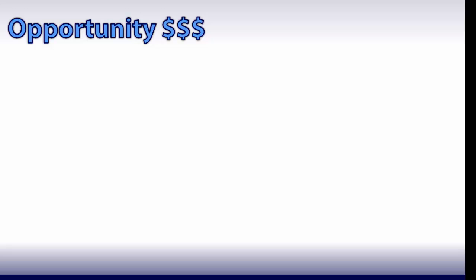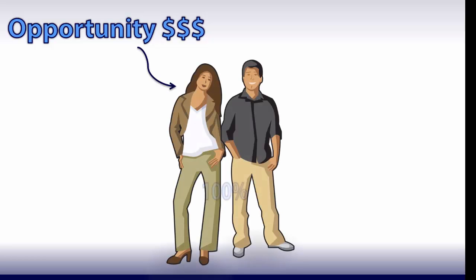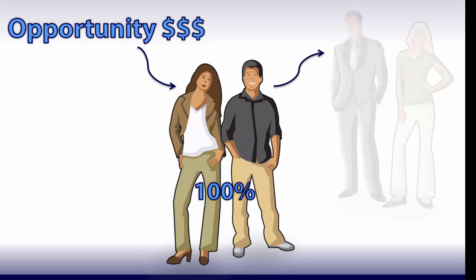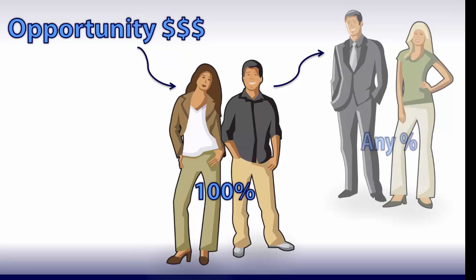Opportunity splits let you share credit across the sales team. Those directly responsible receive a revenue split, dividing 100% of opportunity revenue. Related team members receive an overlay split, which can total any percentage of revenue.